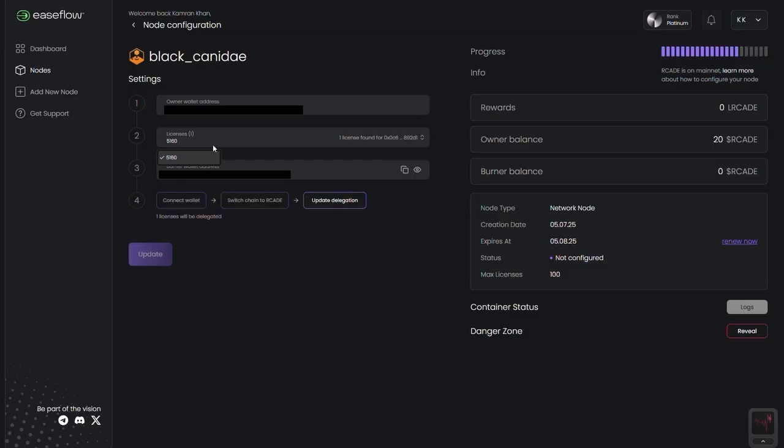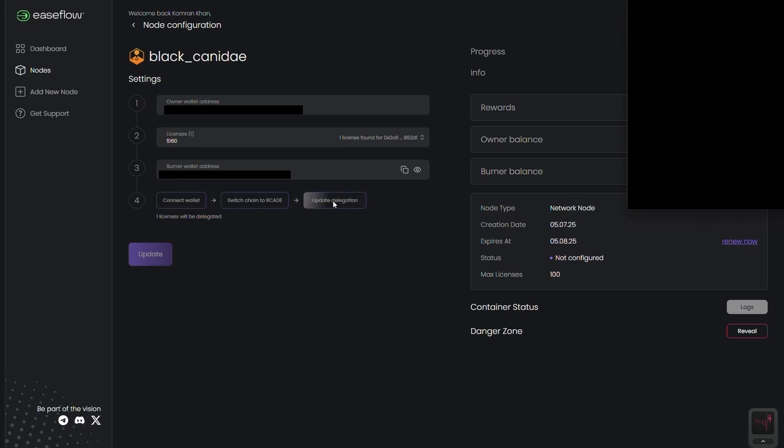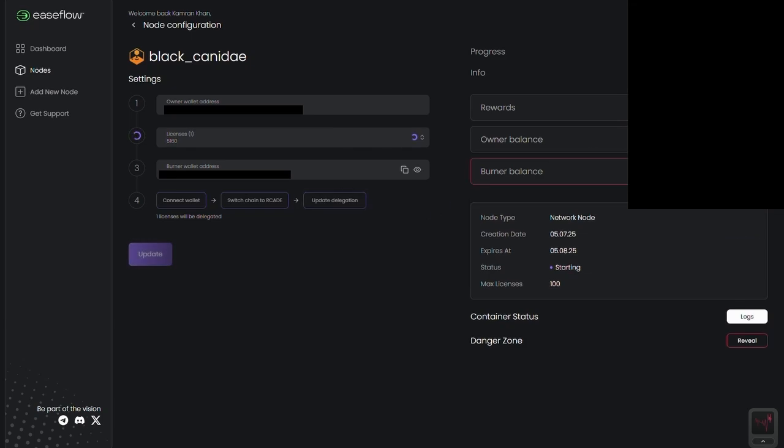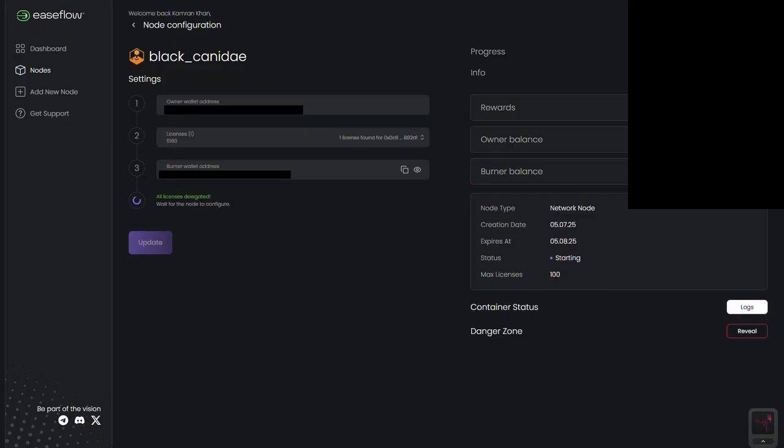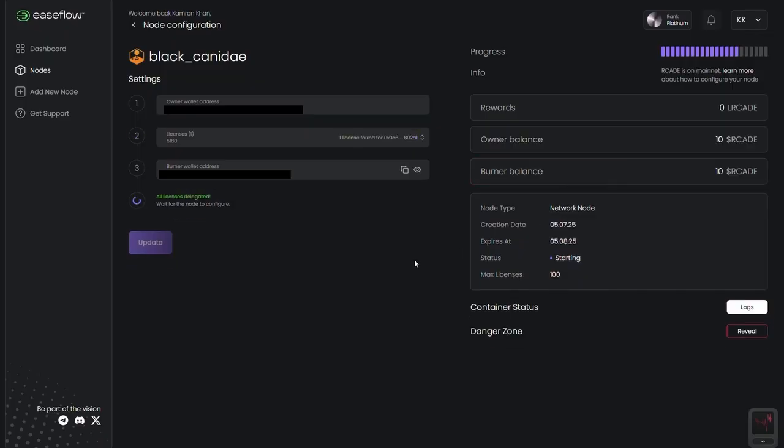You're now live with your licenses actively running on the network. Just remember, node licenses must remain delegated to keep earning emissions. NFTs like Nexus Nodes or RGBytes must also stay plugged in to remain eligible for minting and rewards.